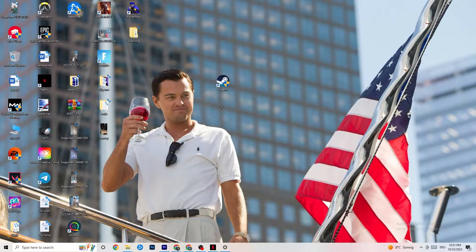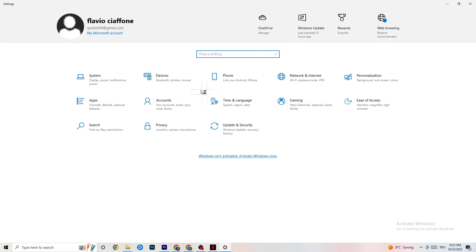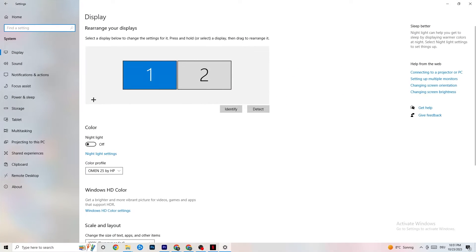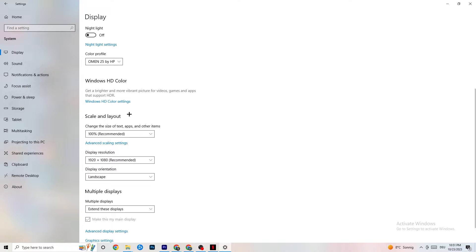Open Settings again, go to System, then Display. Identify your main monitor — if you have two monitors, select the main one. Scroll down to Scale and Layout and change the size of text, apps, and other items to 100% as recommended. Also make sure the display resolution matches your in-game resolution — for example, if your in-game resolution is 1920×1080, set it to match — to minimize launching issues.